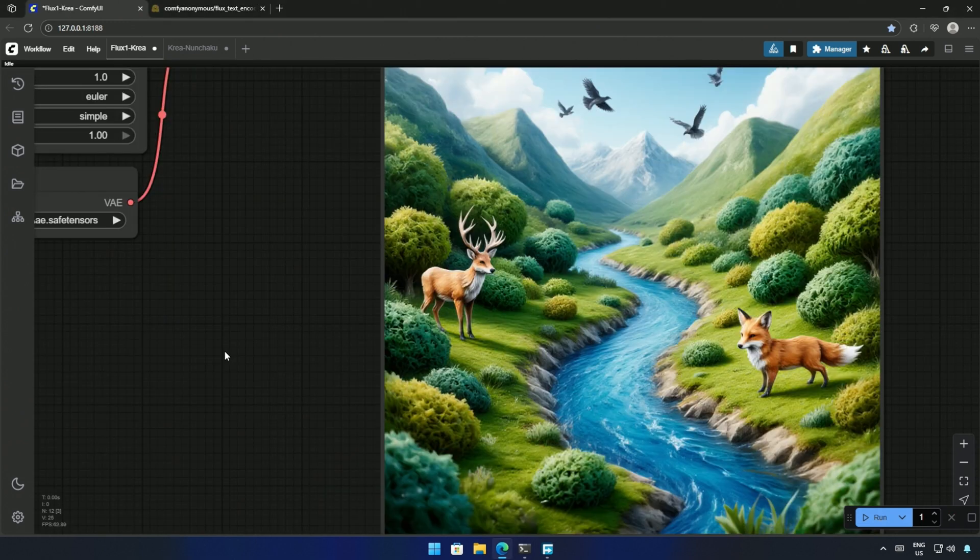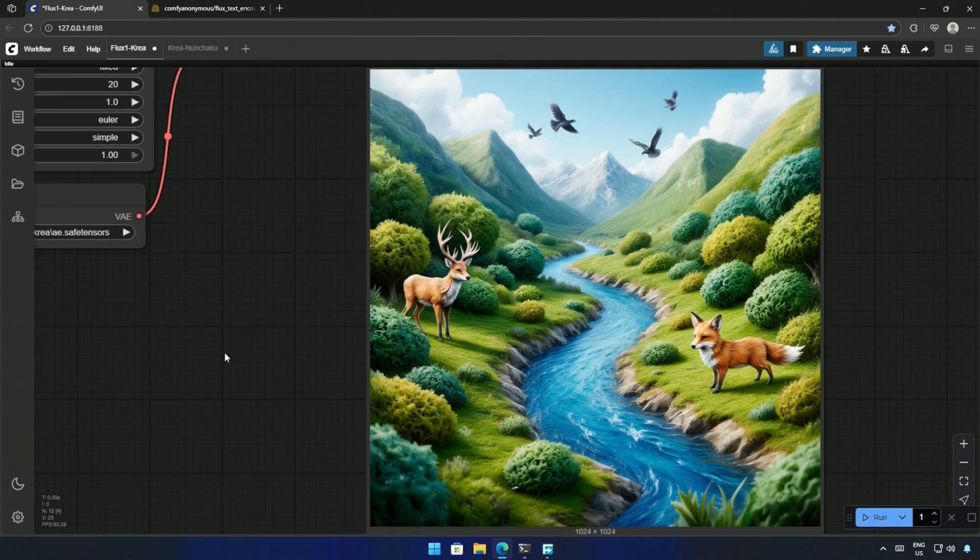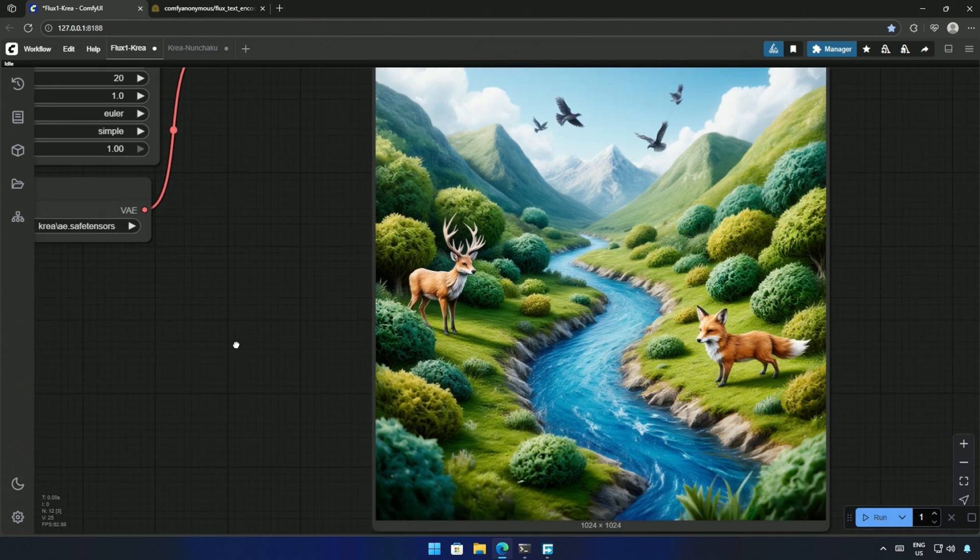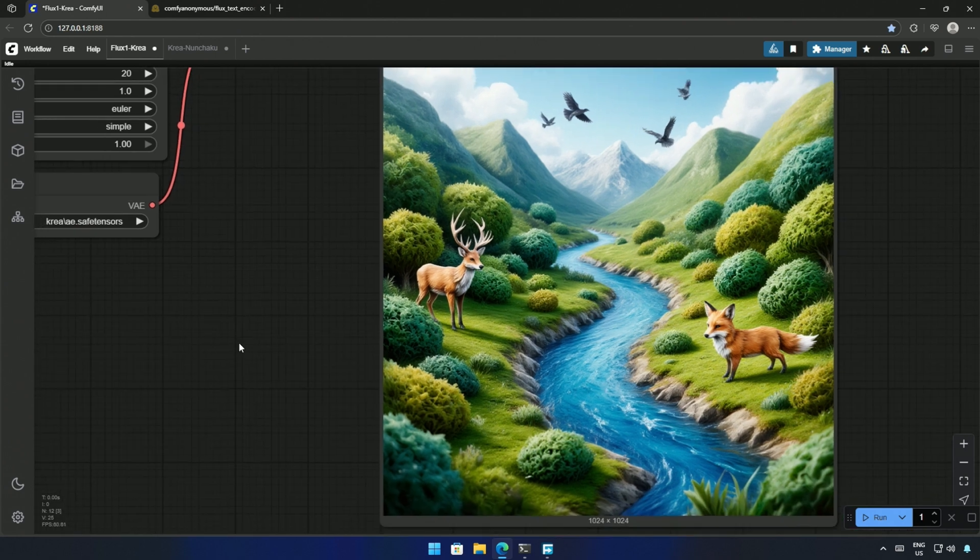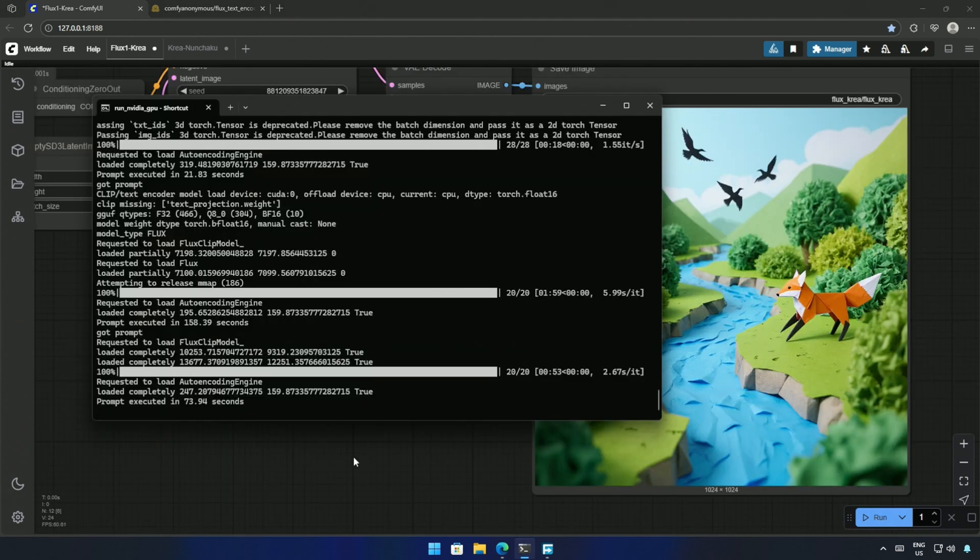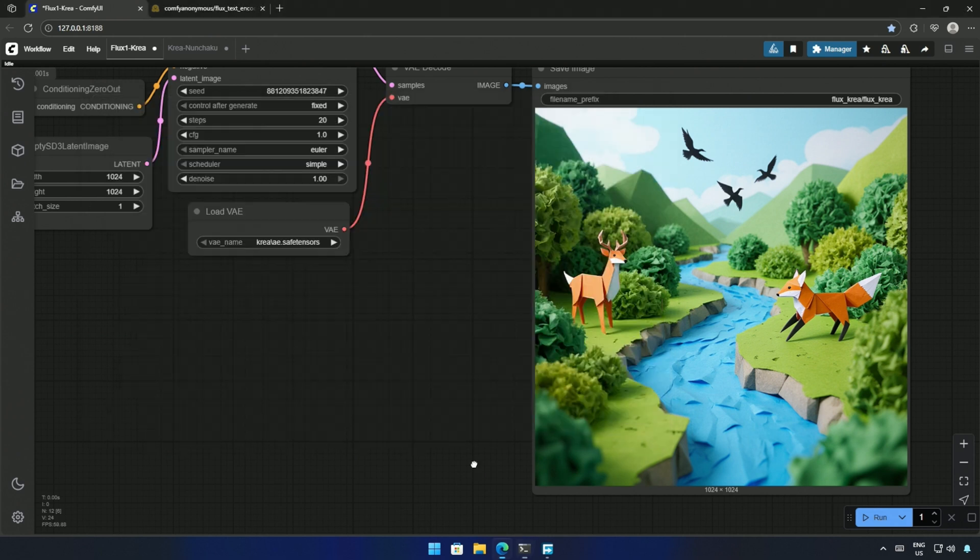I got the result, and it is not an origami because the LoRa remained active. I generated it again, and this is the result.